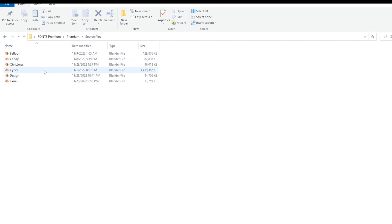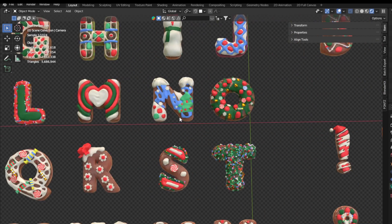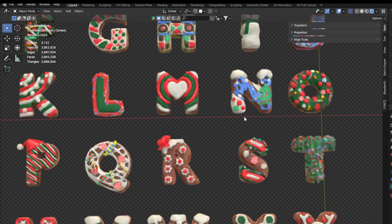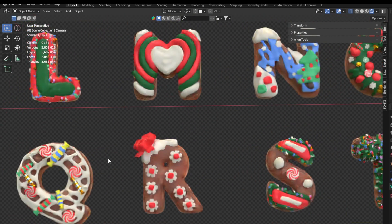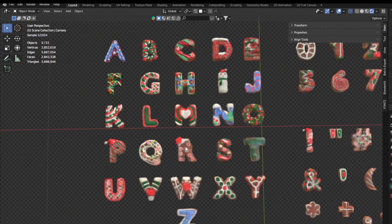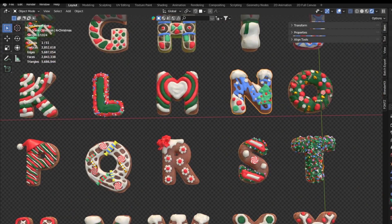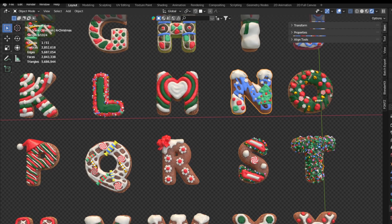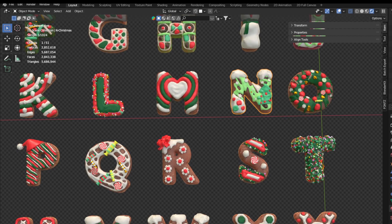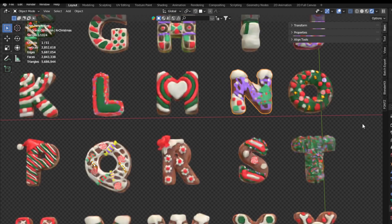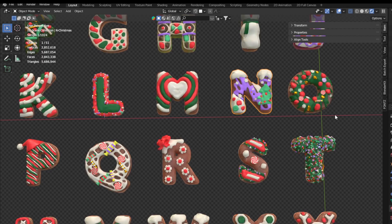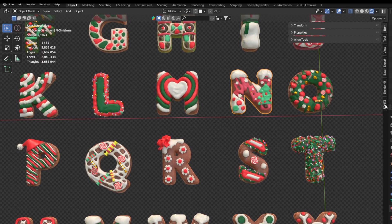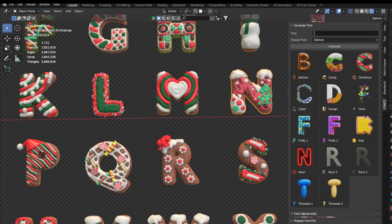I will show you also for example the source files of Christmas font. So here we are in the blender file of Christmas font. As you can see that you have the whole font inside which you can reuse and you can easily change the colors. For example, I'm just changing this color to something else and this is how you can easily customize it.